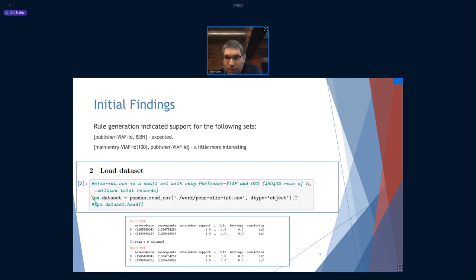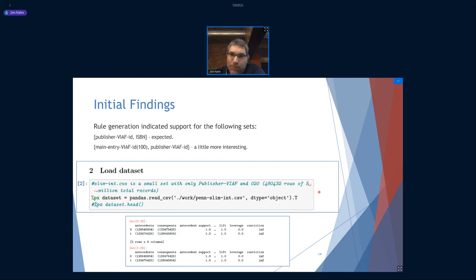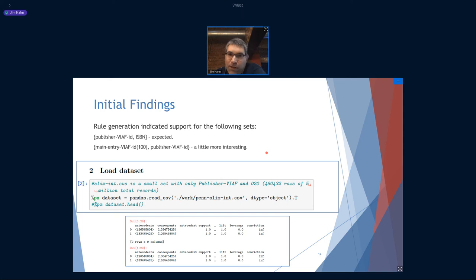I did have more success with sets using multi-core Python. My initial findings in this project were around rule generations for these sets, which were somewhat expected. Publisher VFID to ISBN — you can find some interesting support there. This is how I loaded the data set. Another one that was a little more interesting was a main entry, which is a main personal entry — a person's contribution to work description — and that was related to a publisher VFID.